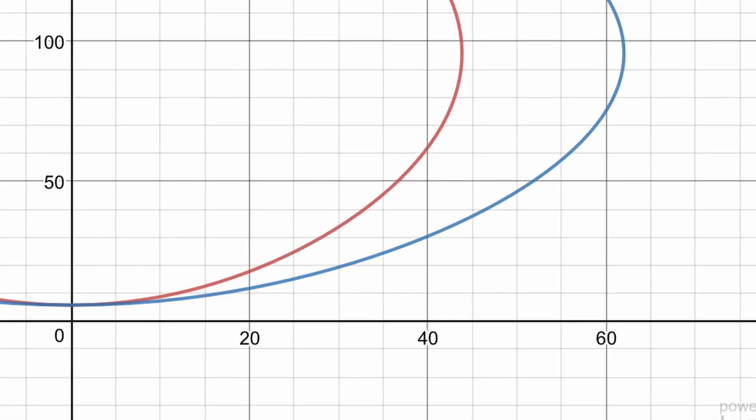The next graph shows how speed increases with slope angle for skiers of mass 60kg and 120kg, again showing that the heavier skier is always faster, no matter the slope angle.